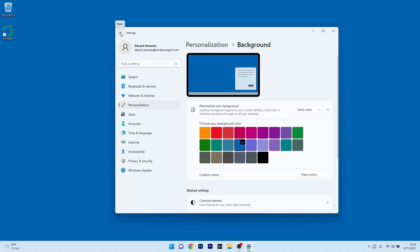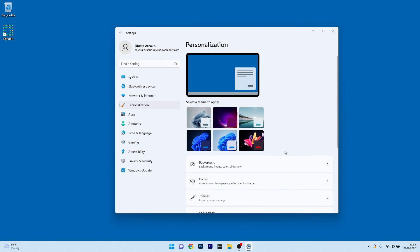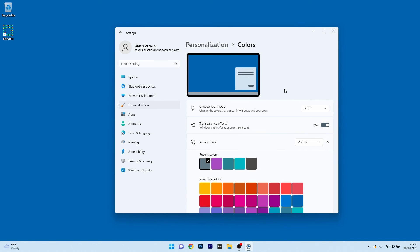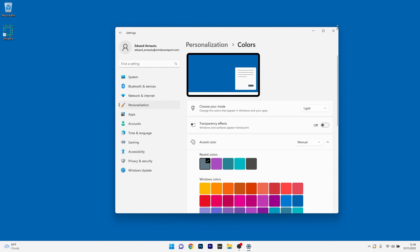Going back in the Personalization menu, you can also click on the Colors section. Another cool thing you can do here to save up some resources is simply to turn off the Toggle for Transparency effect. And for now that's it, you can check if the problem still persists.